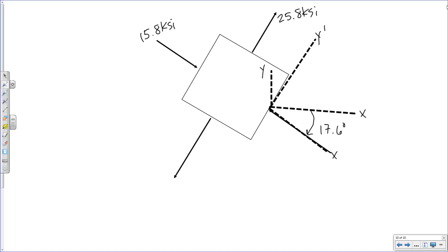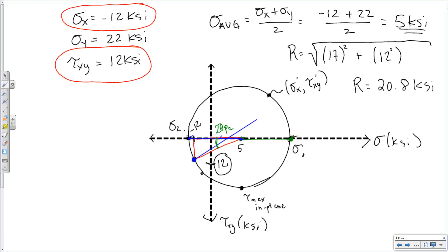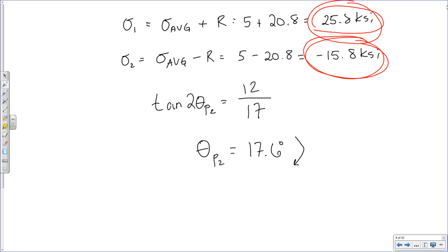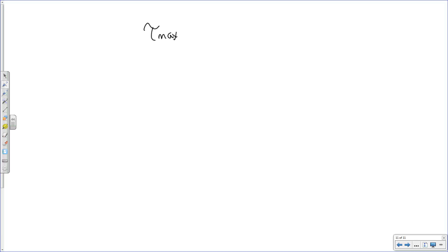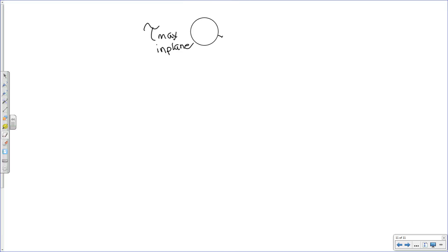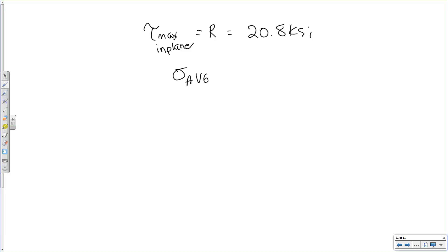For max in-plane shear stress, that's at the bottom of our circle, and its coordinates are simply the radius of the circle for the tau value, and the average normal stress for the sigma coordinate. Tau max in-plane equals the radius, which is 20.8 ksi. Average normal stress is 5 ksi.